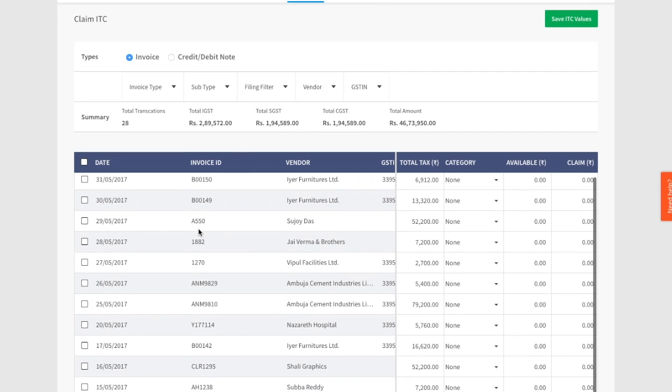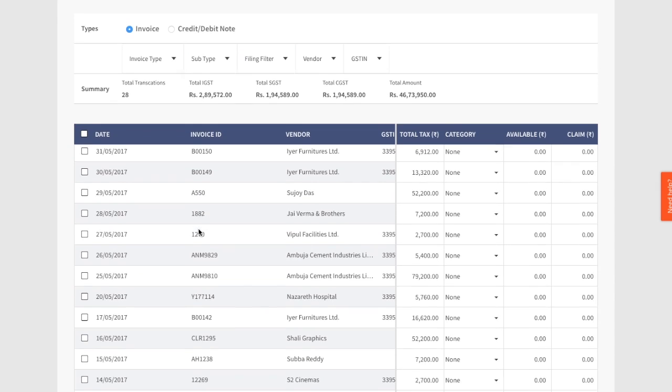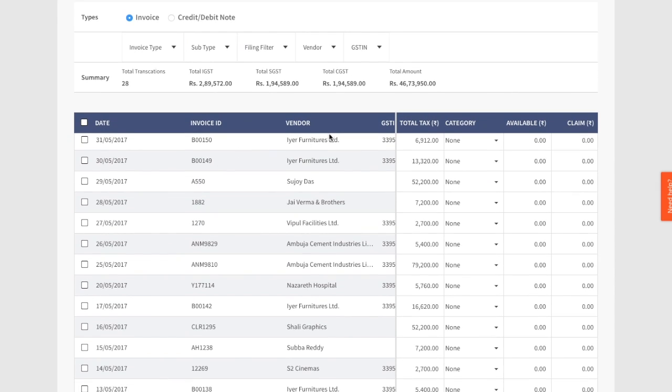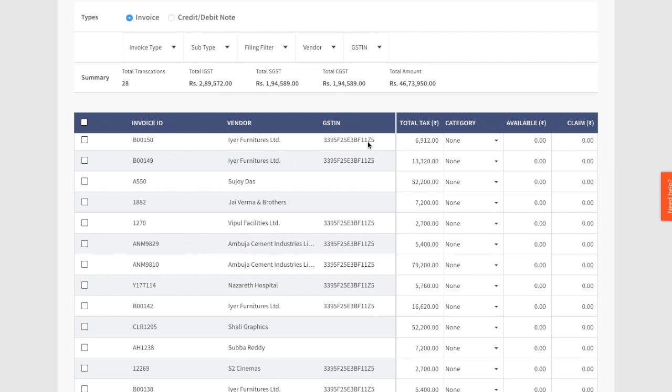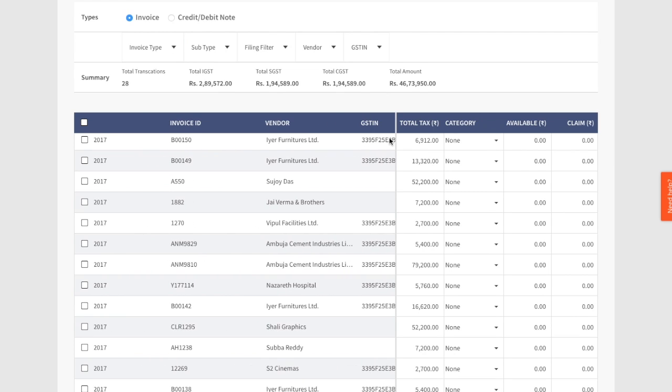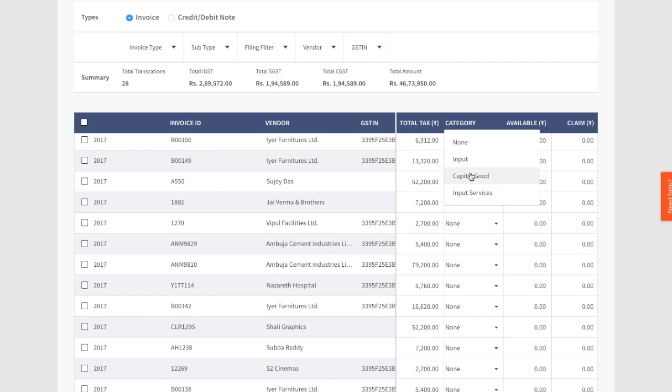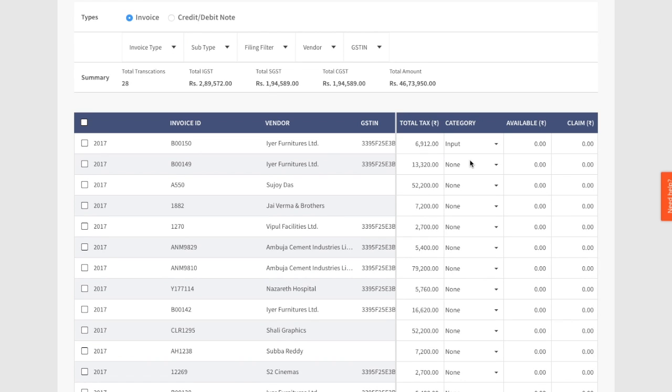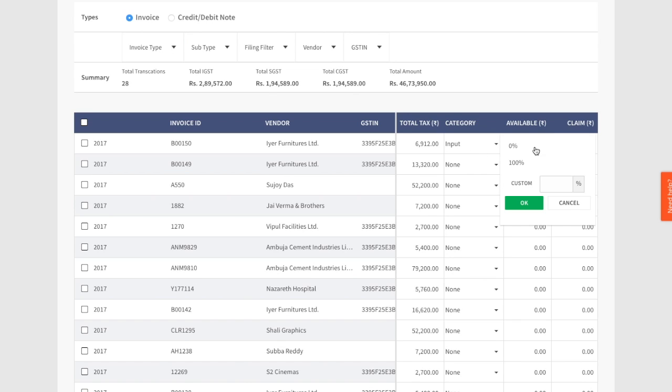This tab shows you list of invoices against which you can claim ITC. Let's see what we can do here. Let's look at the first invoice. As the taxpayer, you need to define the category of this invoice as input, input service, capital goods, or none. Let's go ahead and define this as an invoice related to input. Then you need to decide the ITC which is available and the amount which you would like to claim for this invoice.